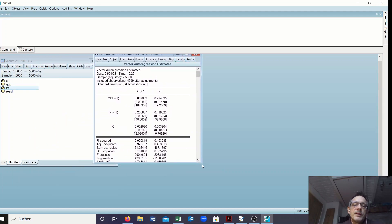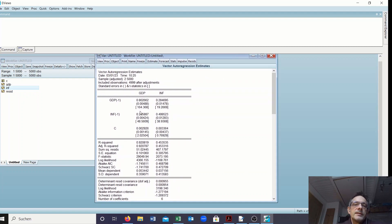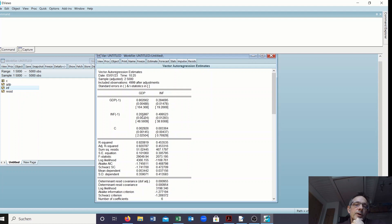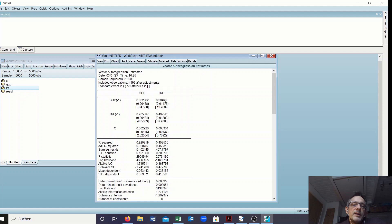The estimated coefficient in the GDP equation for the lagged GDP variable is indeed equal to 0.8. The inflation parameter in the GDP equation is indeed equal to 0.2. With respect to the inflation equation, the lagged GDP estimate is 0.28, where the true value is 0.3. The lagged inflation coefficient in the inflation equation is close to the true value of 0.5. These are only minor deviations.